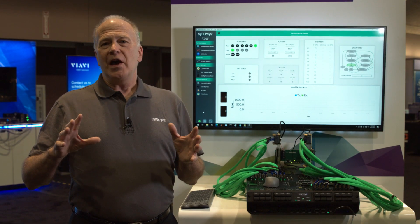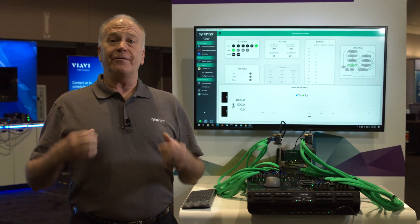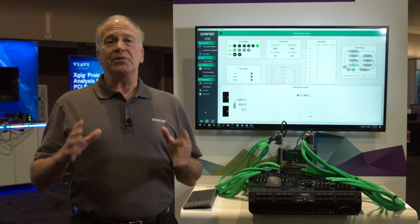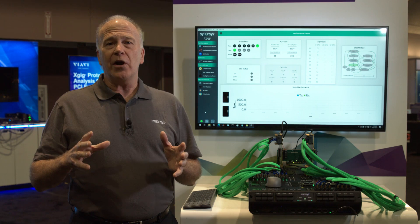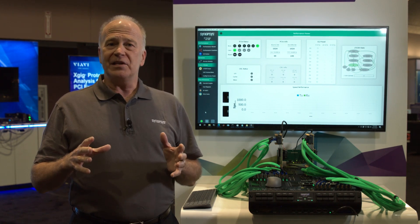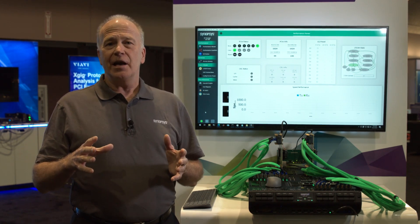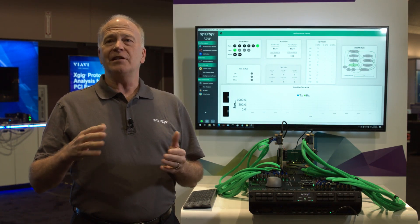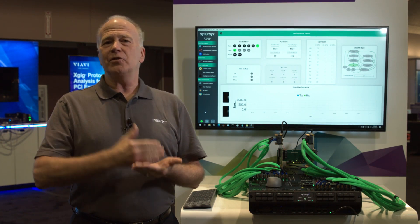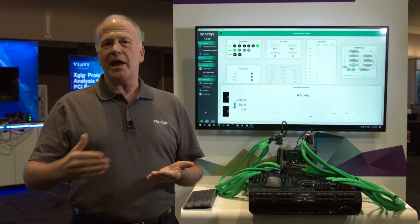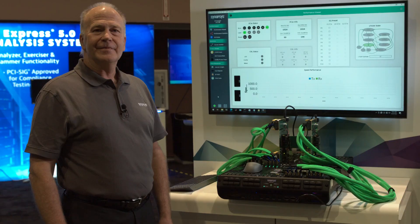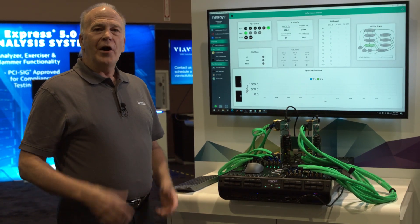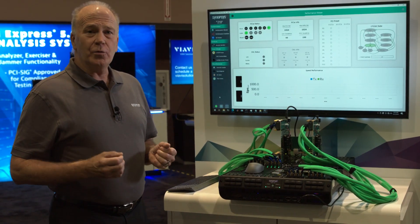I'm going to be showing you the industry's first complete hardware demo of PCIe Gen 6 with an end-to-end system from root complex all the way to endpoint. Let's take a look at the hardware.